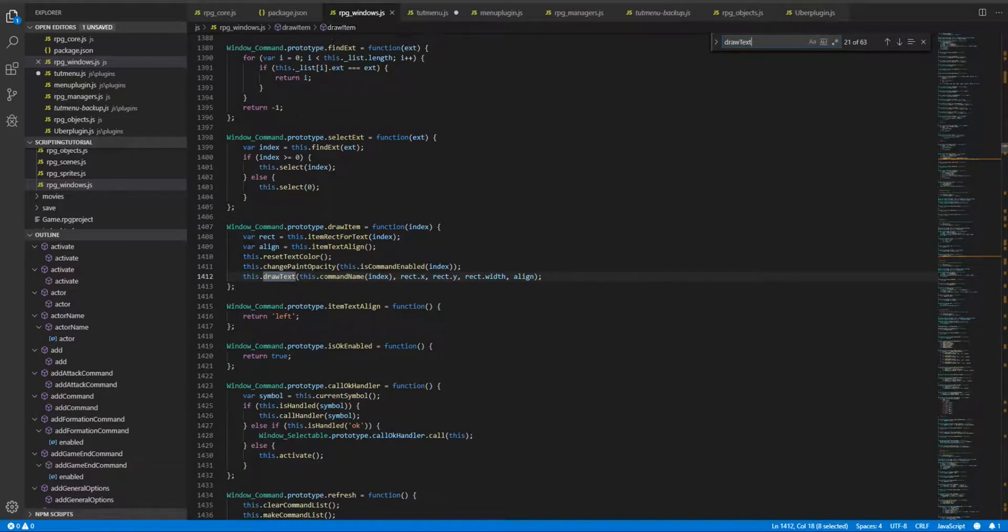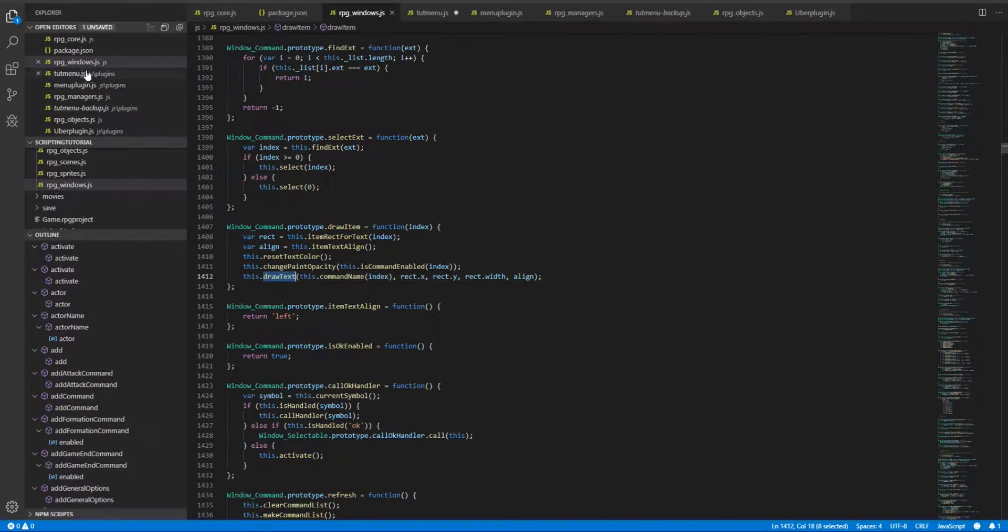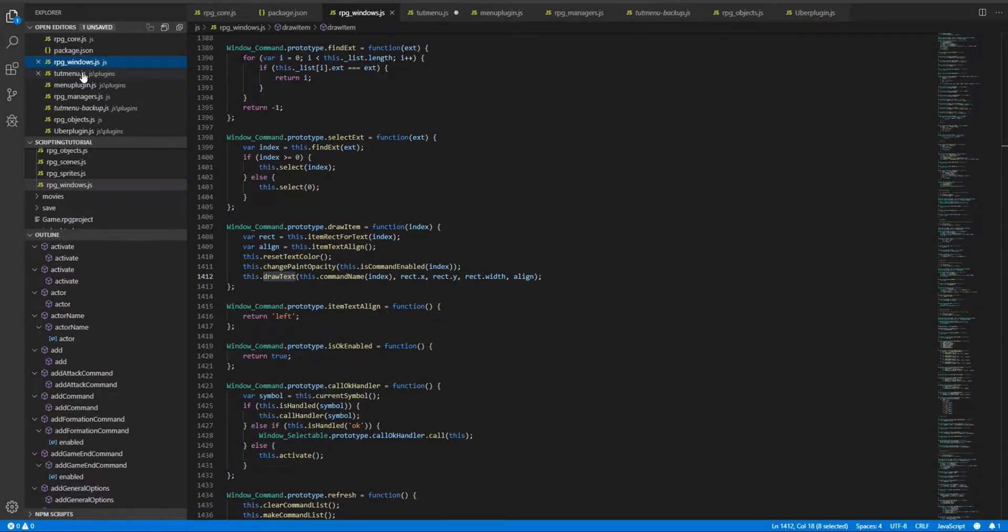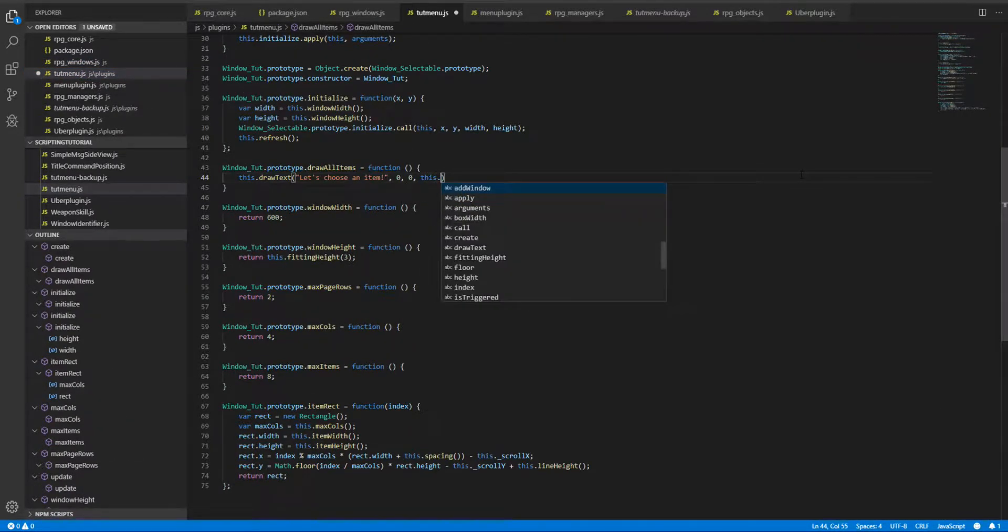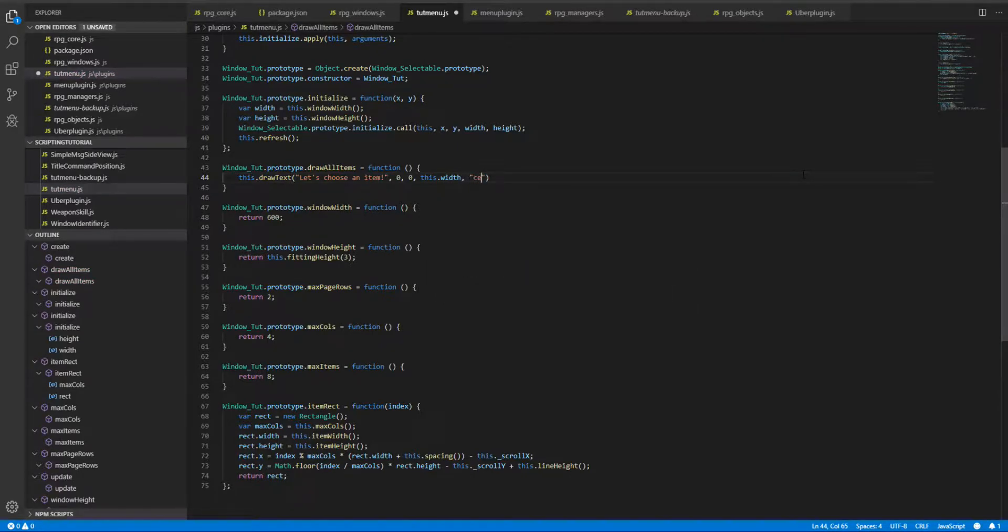Yes, X, Y, width, and align. So width will be this.width, and align will be center.